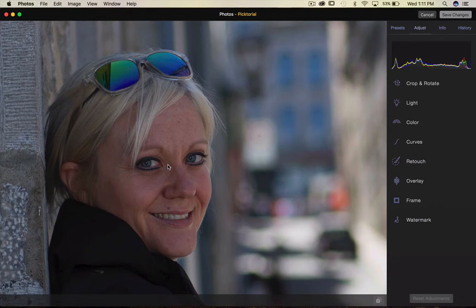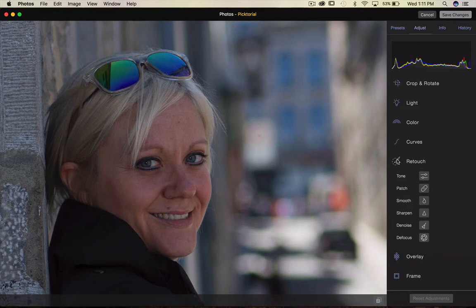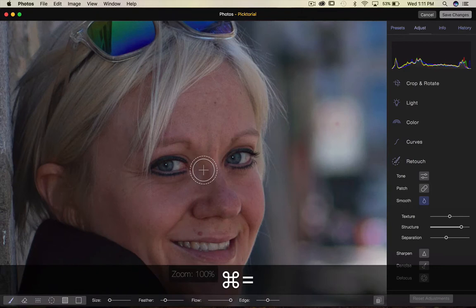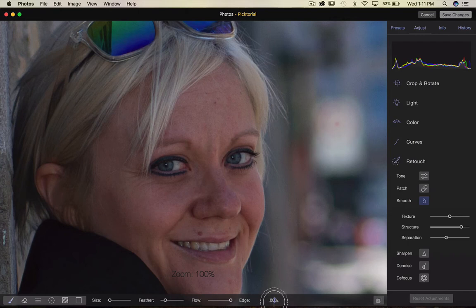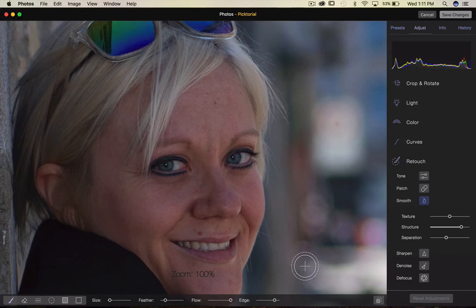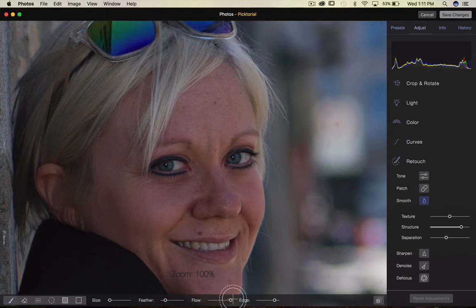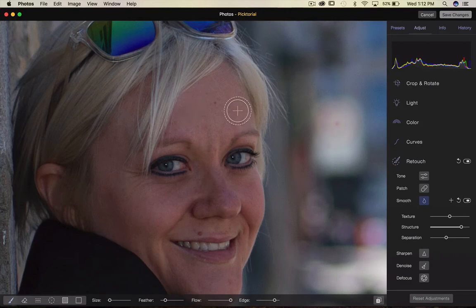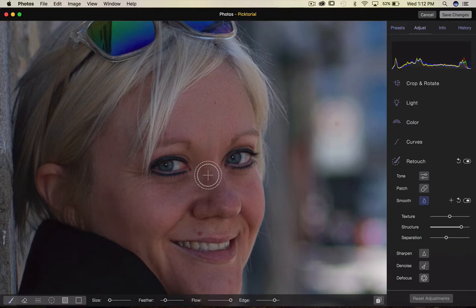We will go to retouch and we will start with the smooth. So I will zoom in quite a bit. And what I will do is I will bring the edges to maybe 80% so Pictorial knows that I don't want to choose the hair or the background when I do my pass. And I like the feather about 20% and the flow at 100%. Okay, and I'm now going to make my first passes here. So I'm going to go around and then try to leave the eyebrows out of it. And I will really concentrate keeping the eyes out of it as well.